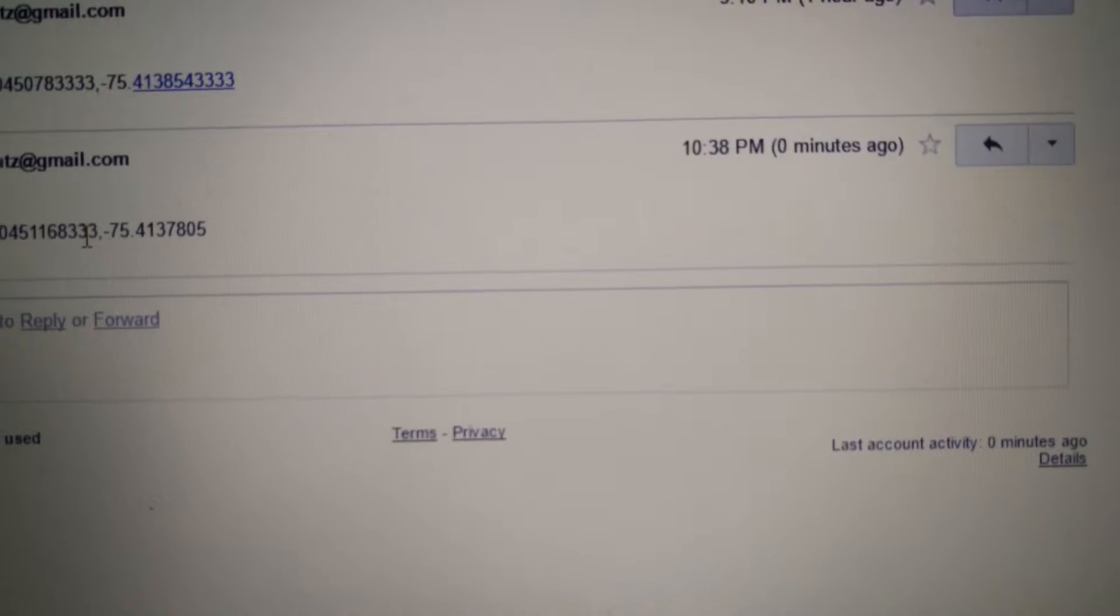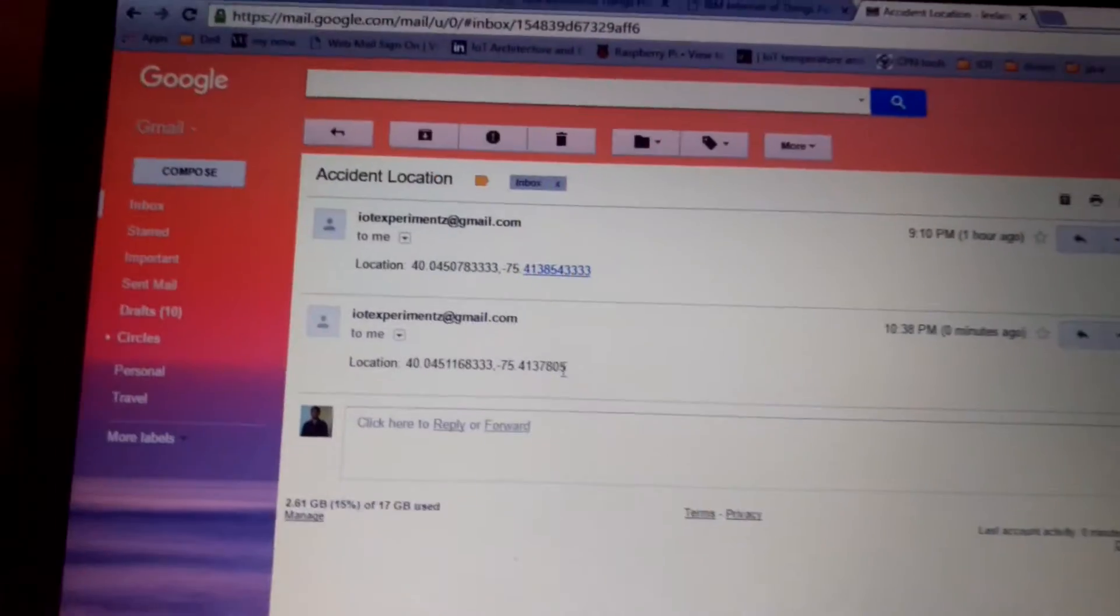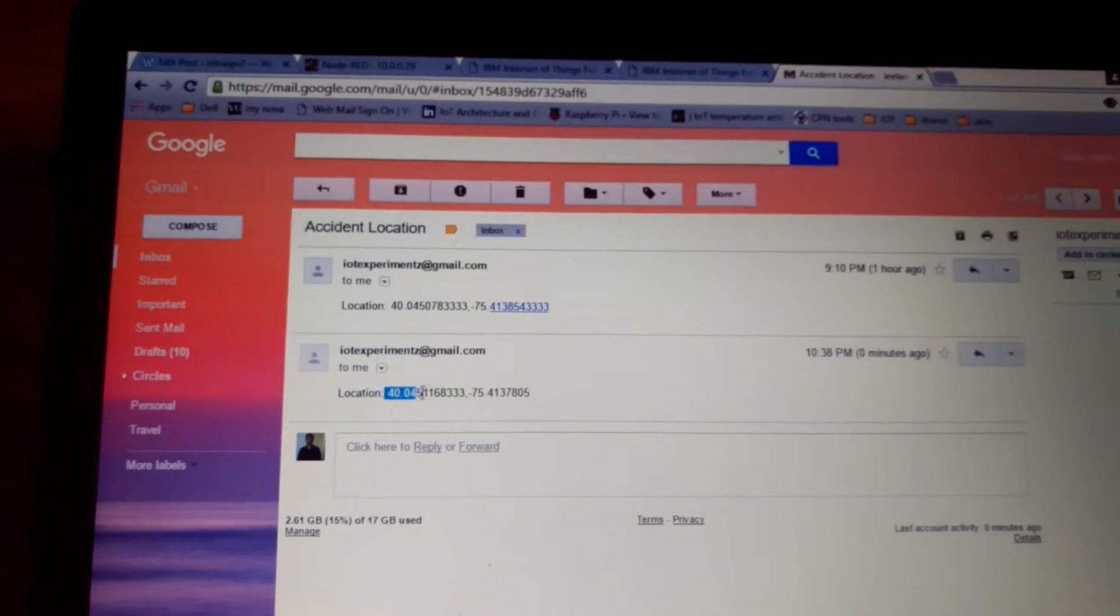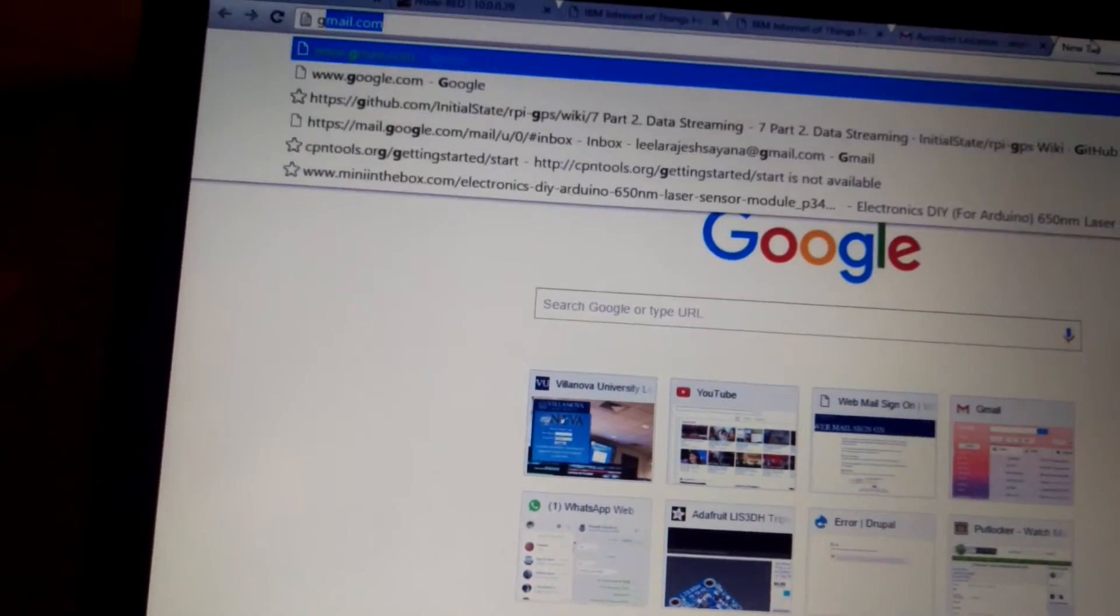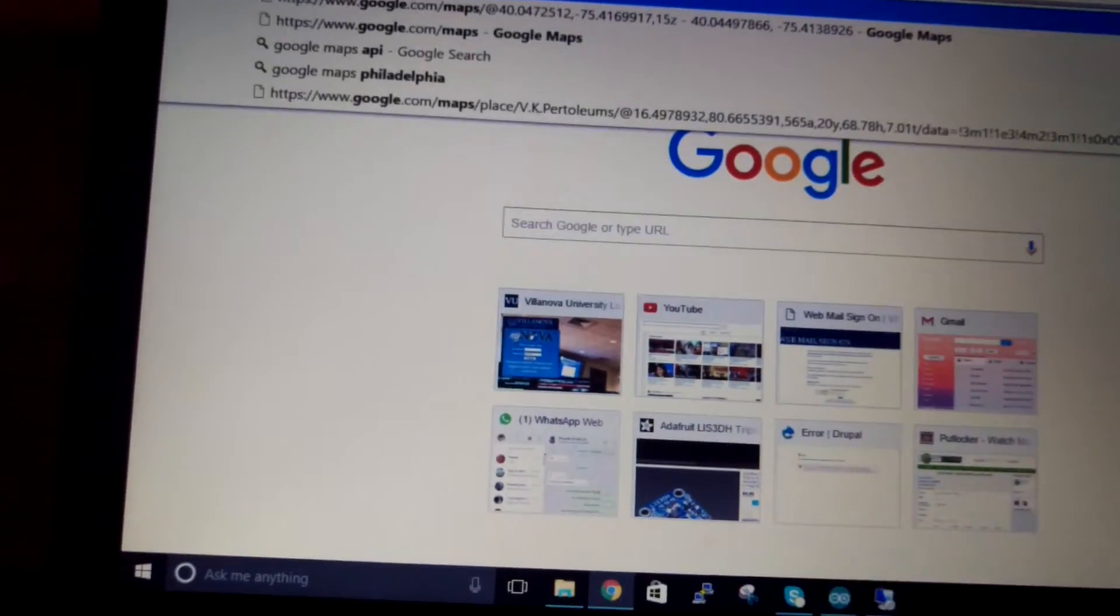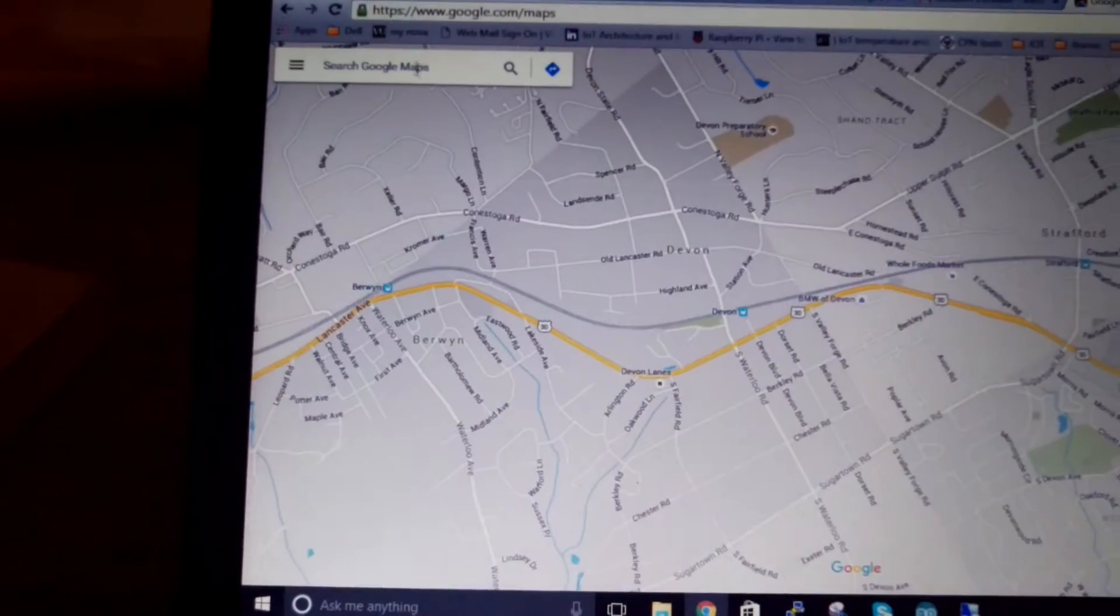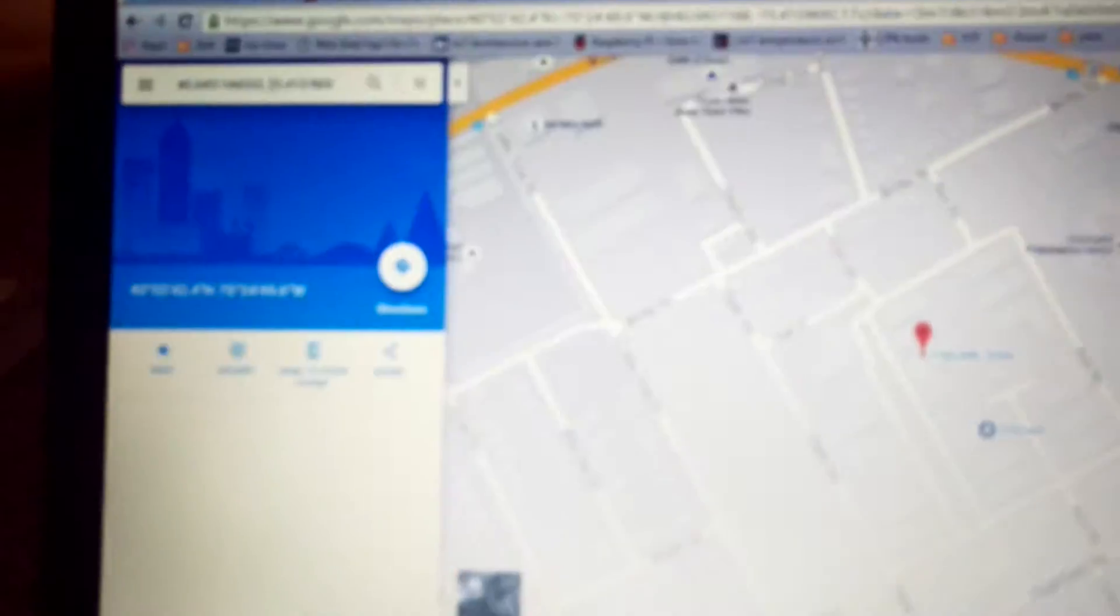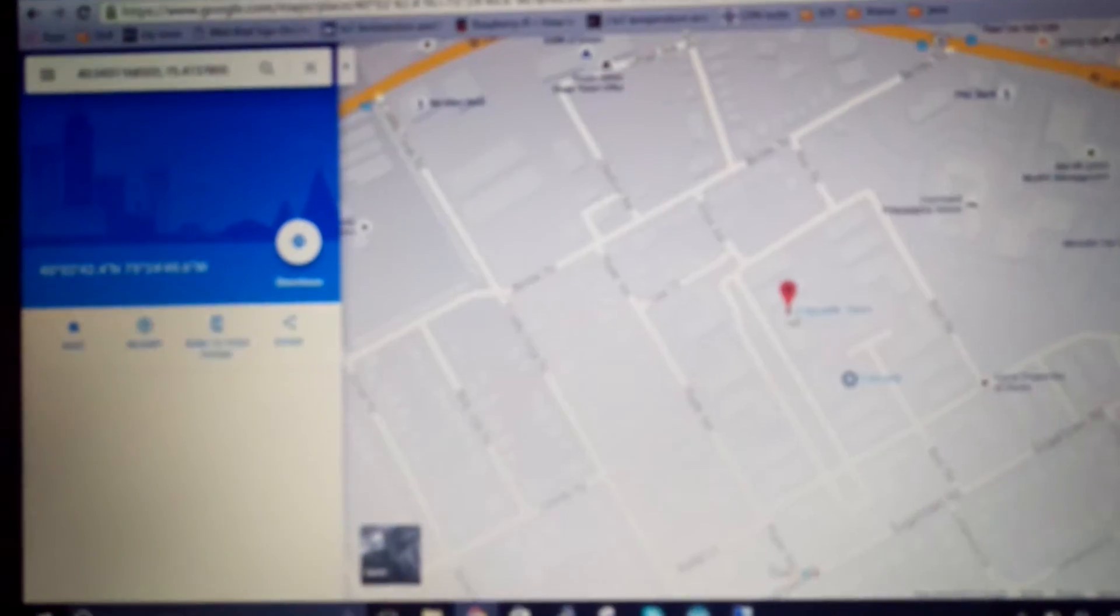This is the latest message that I got zero minutes ago. And if you open up this location which is basically latitude and longitude in Google Maps, you can view the location where the sensor, basically the car, is. So I'm just going to open that for you.